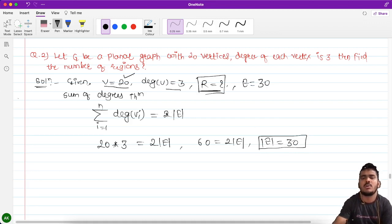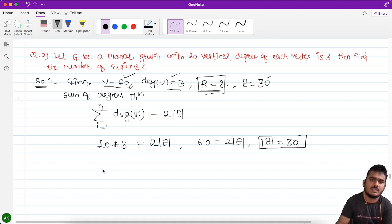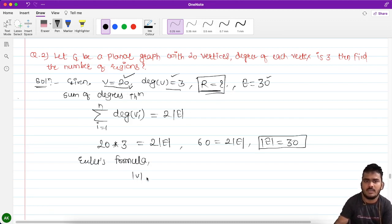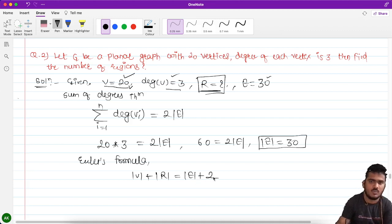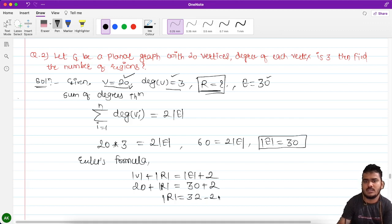We now know the edges are 30 and we need to find the number of regions. Using Euler's formula: number of vertices plus number of regions equals number of edges plus 2. Vertices are 20, so 20 plus R equals 30 plus 2. Number of regions becomes 32 minus 20, which equals 12.